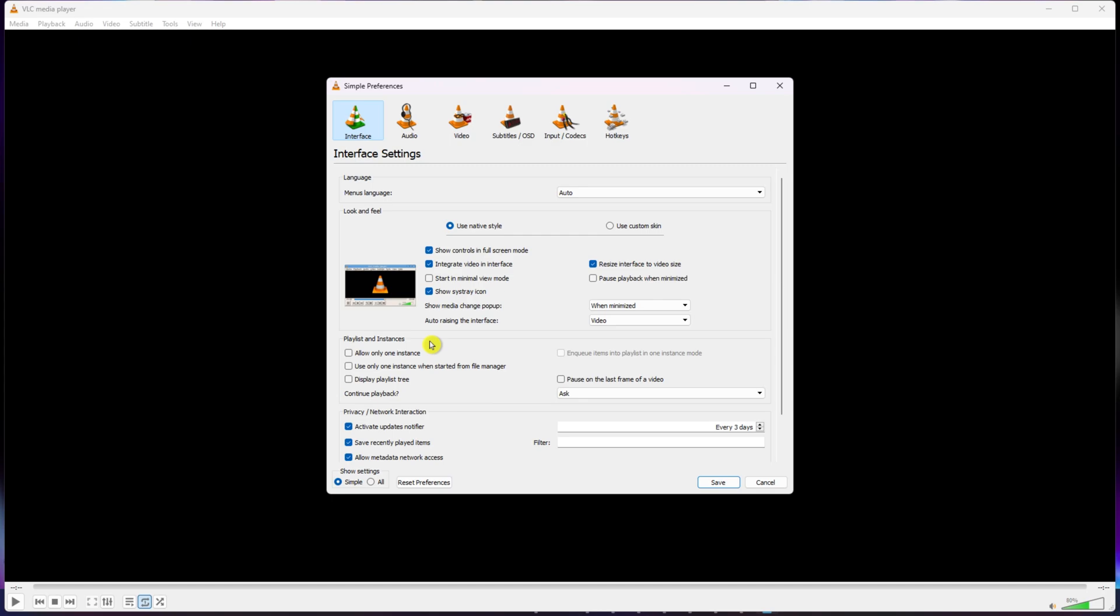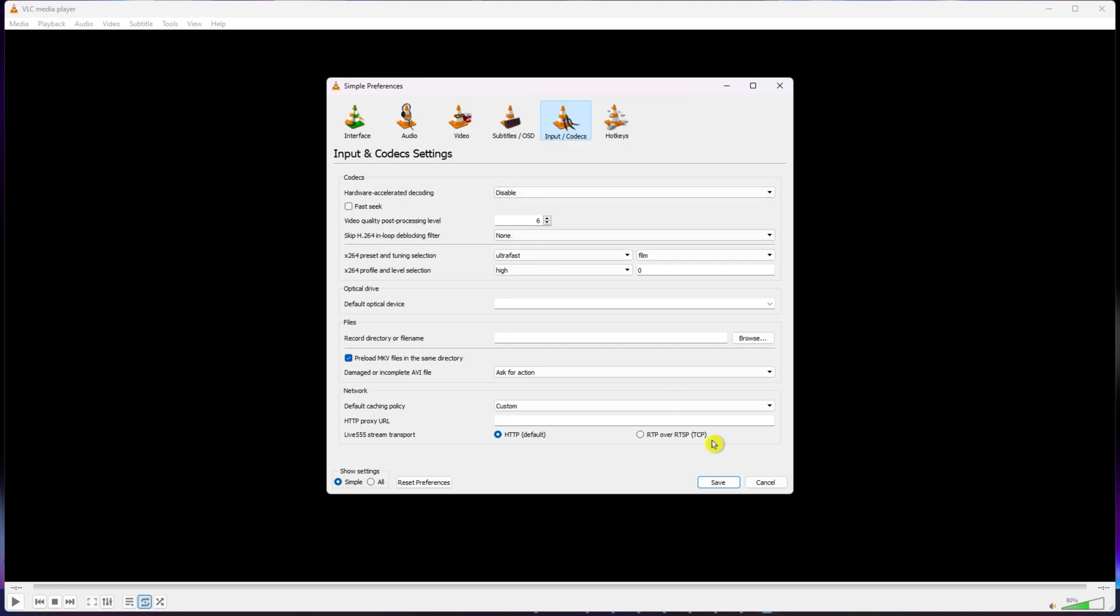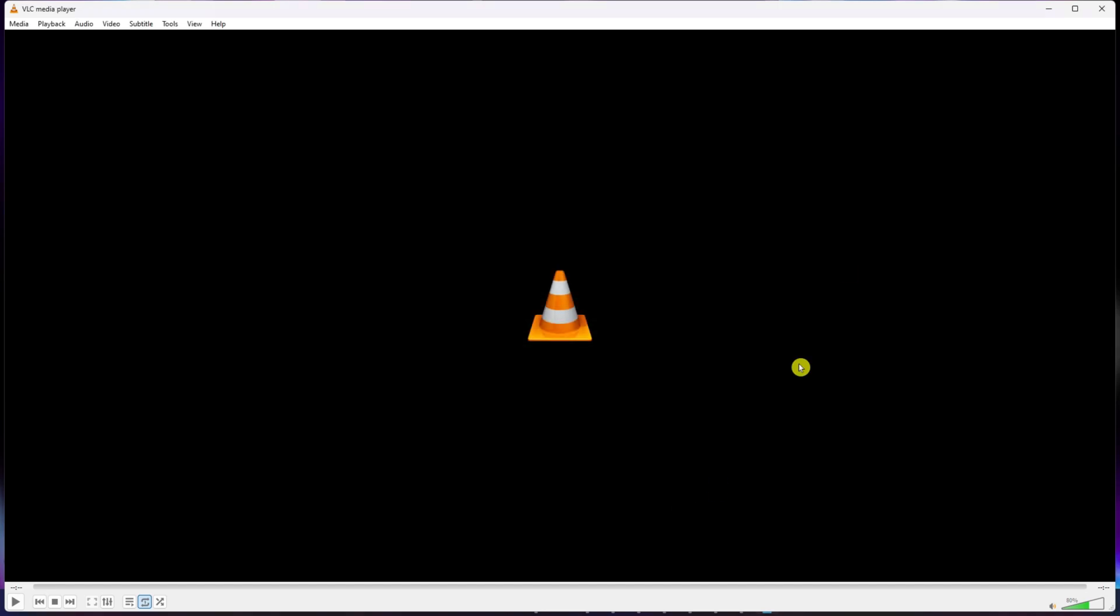Switch over to the Input Codex tab. Next, choose Disable from the drop-down for hardware accelerated decoding. After that, click on Save and give it another whirl. Now, check if the issue is gone.